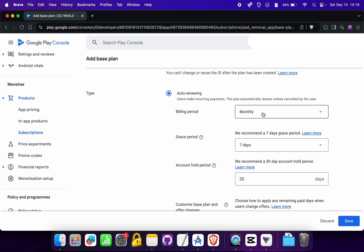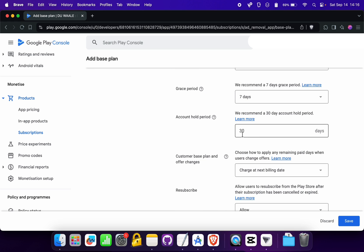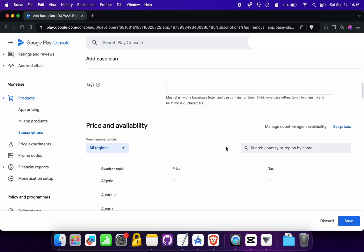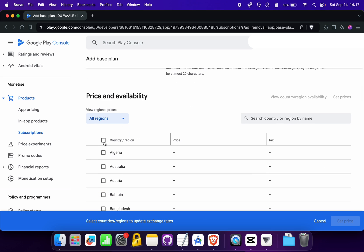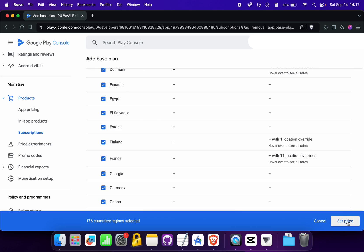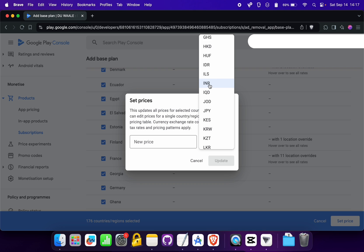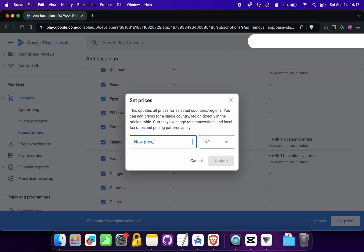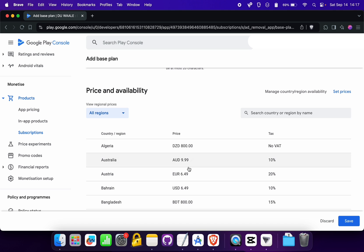You can select the billing duration from the available options, and define the grace period and account hold period. Then you can set the price by clicking the 'Set Prices' button, selecting countries — for example, all countries — choosing your currency (e.g., INR), and writing the price, such as 500. It will auto-generate the price in multiple currencies.